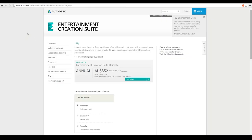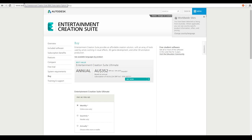There are other packages inside the Autodesk website. The Entertainment Creation Suite Ultimate is about $350 a month, which is incredibly steep and probably out of reach for a lot of people. But if you're running a business, it's probably more cost effective.